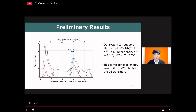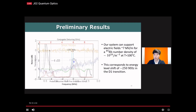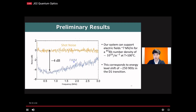We also measured the intensity difference squeezing of the probe and conjugate. In the current system, we start with 4 dB of squeezing and we preserve 4 dB of squeezing after dressing the system with the DC electric field. As presented previously, the shift was about 500 MHz at low temperature, but now it is only 250 MHz.